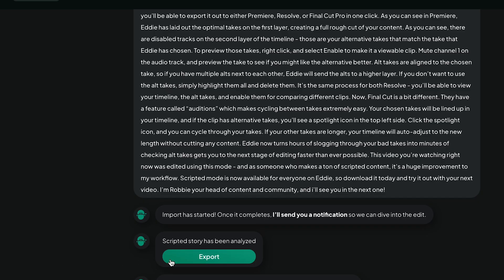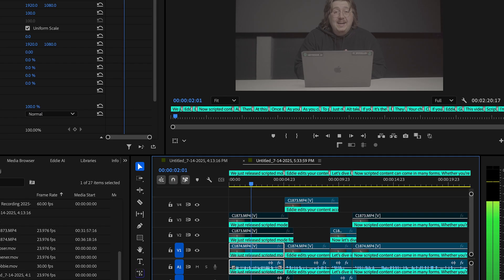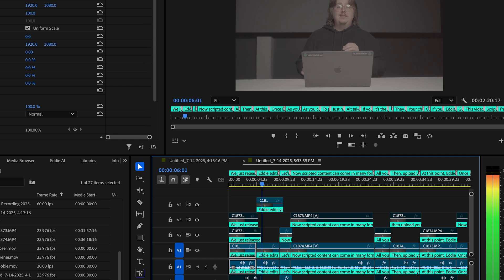Once Eddie finishes processing, you'll be able to export it out to either Premiere, Resolve, or Final Cut Pro in one click. Eddie has laid out the optimal takes on the first layer, creating a full rough cut of your content.